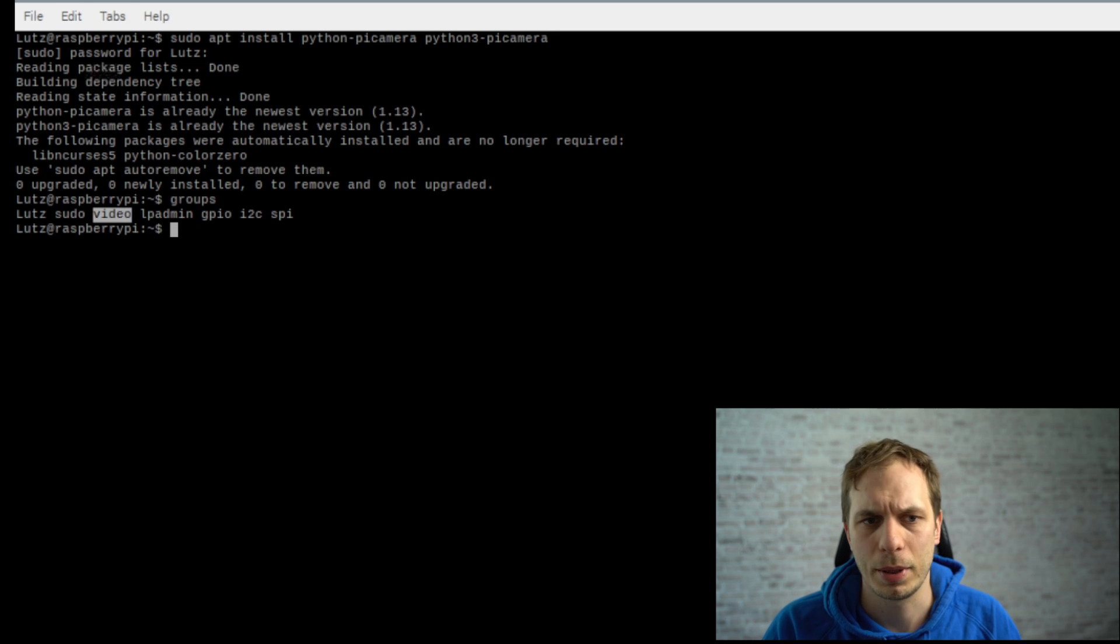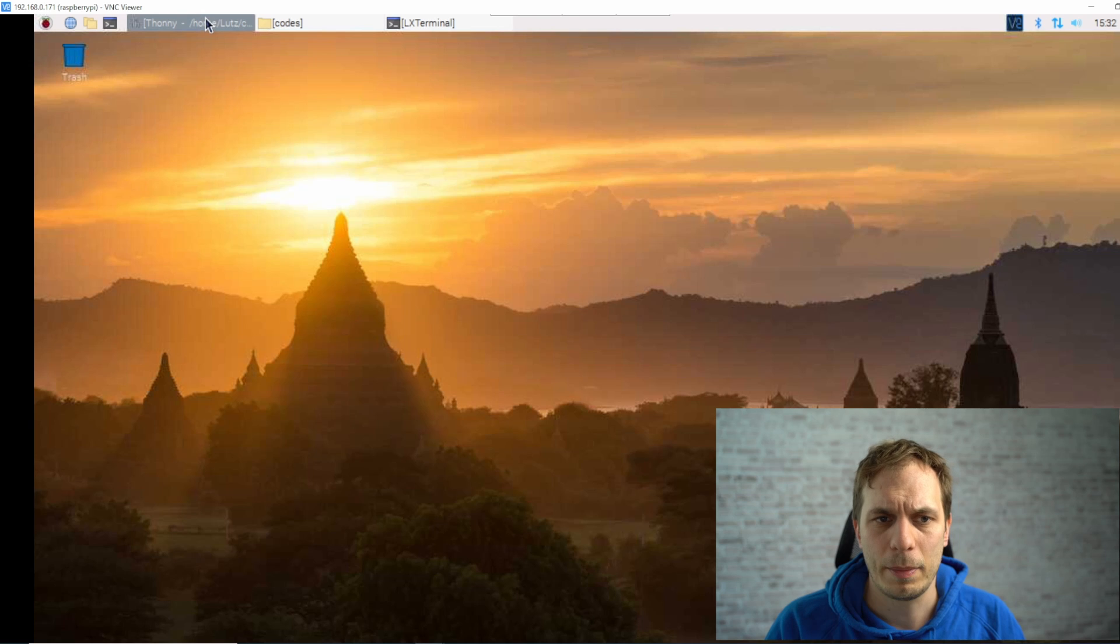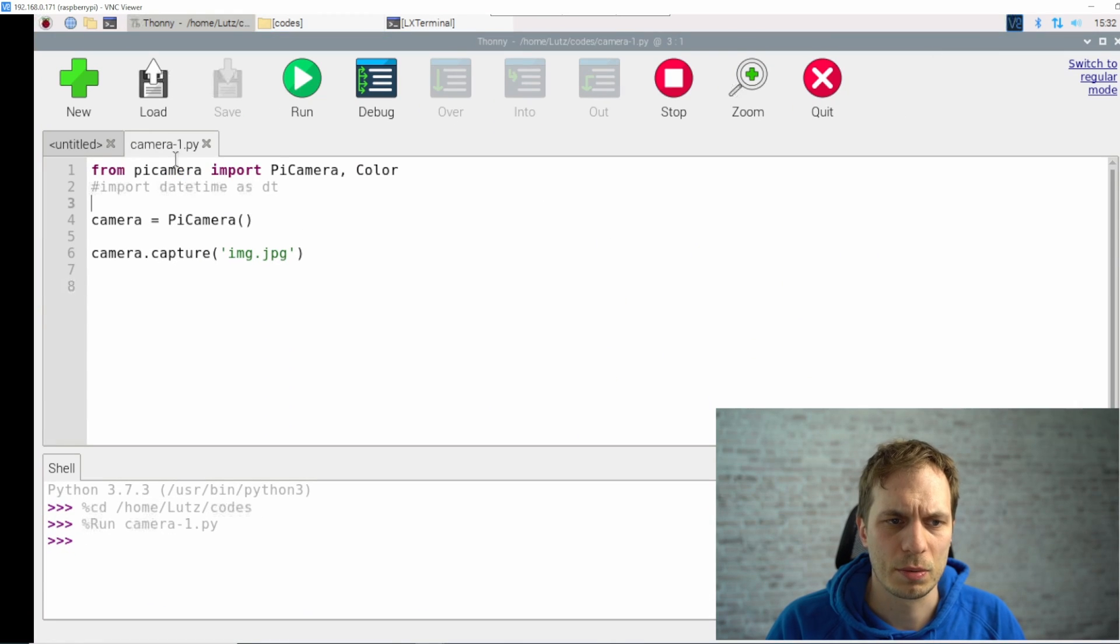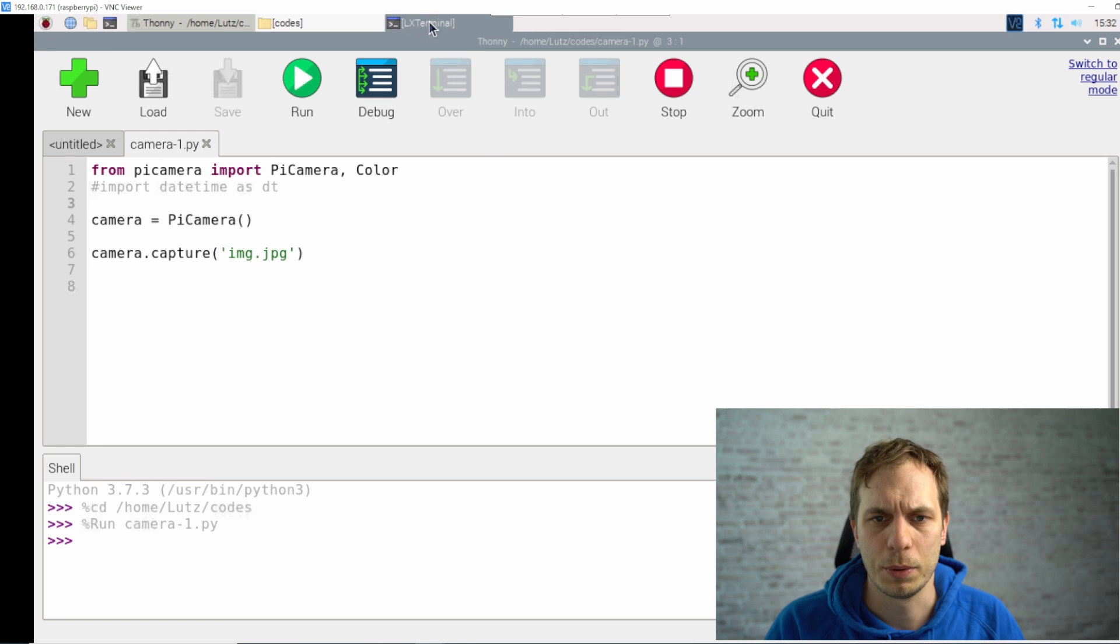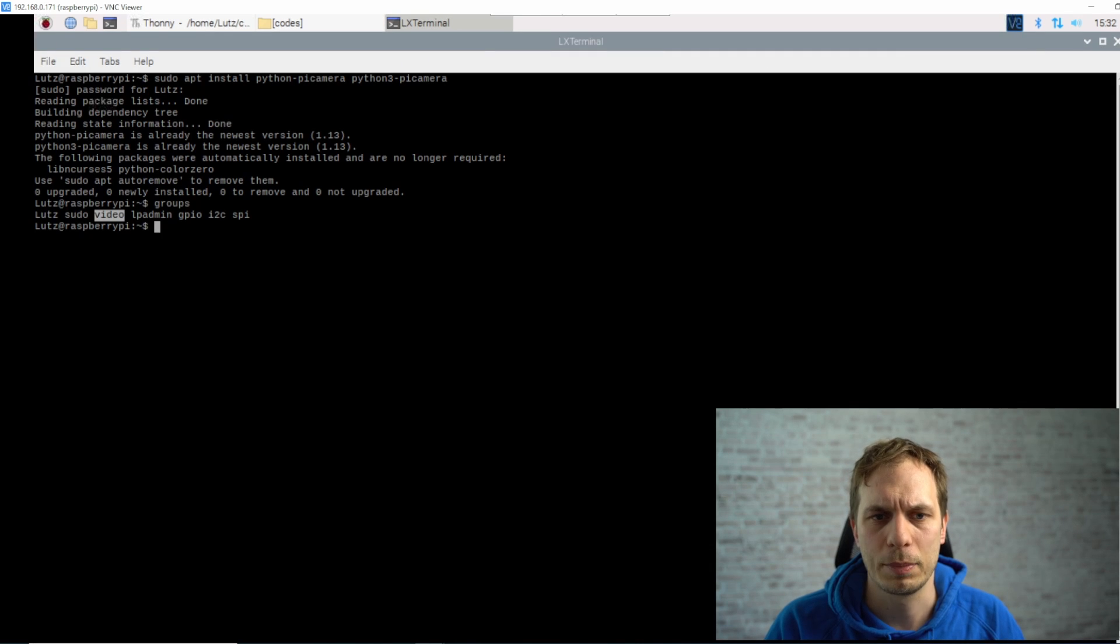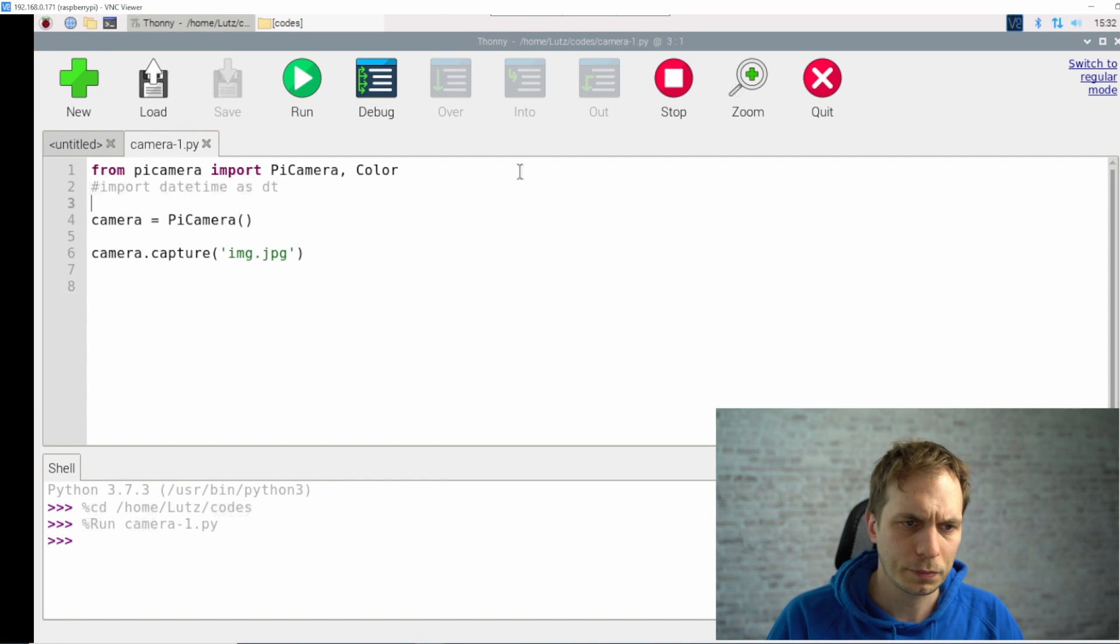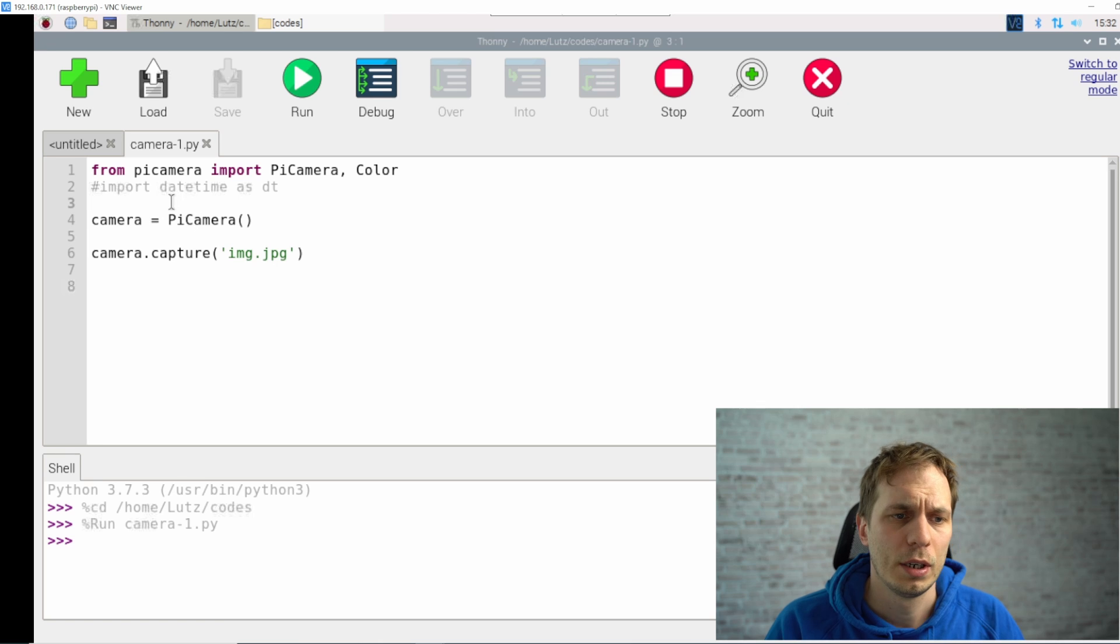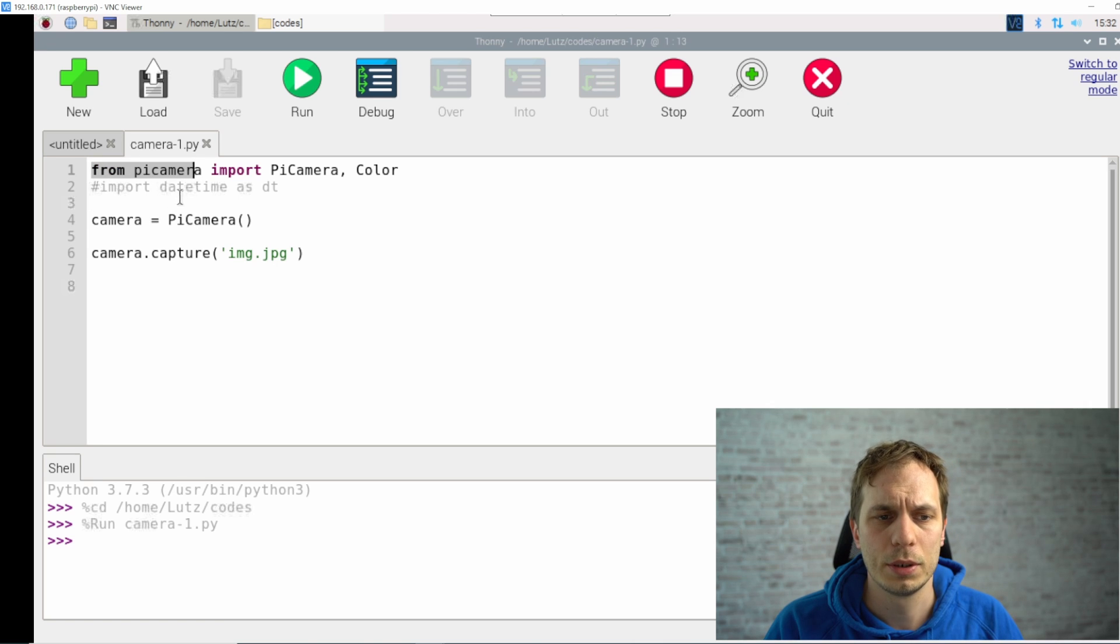If you want to learn more about the settings of user groups and permissions you can watch this video. For programming the Raspberry Pi I've prepared a small script and I'm using the Thonny program. If you want to install it yourself you can use the sudo apt command and then just type in Thonny.